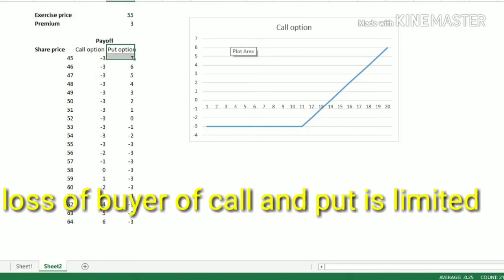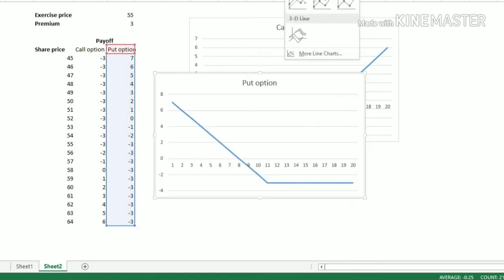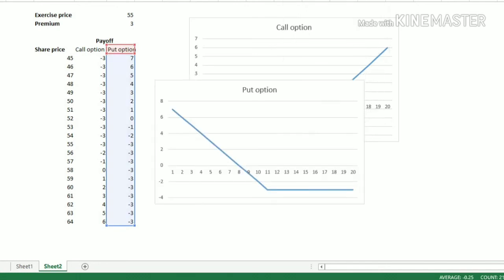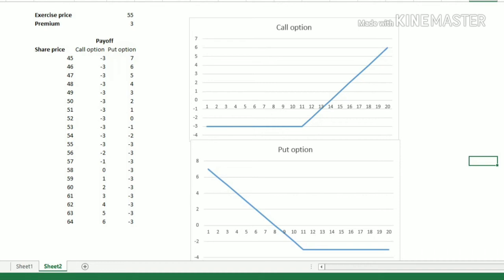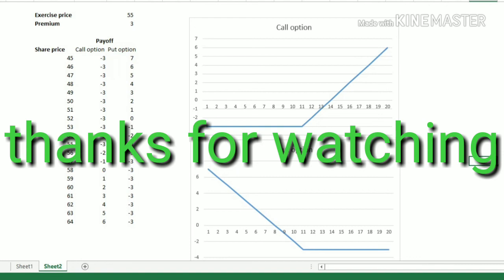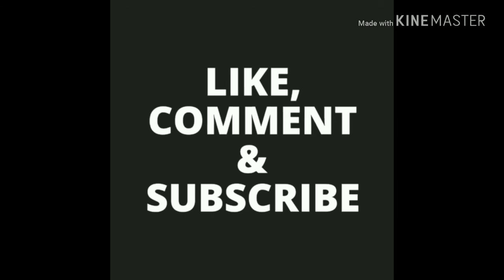Similarly, we will draw the put option chart — just select the put option data, then click Insert and click on the graph. This is our put option chart. As we can see, the maximum loss in this case is also minus three, and as the sale price decreases, the profit will increase. Hopefully you liked the video, understand call and put options, and know how to draft them in Excel. Thank you for watching and we will see you next time.